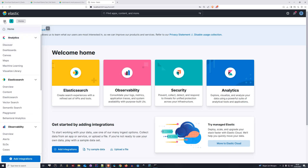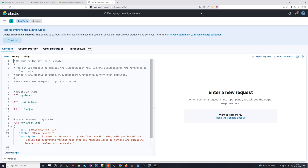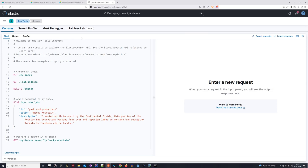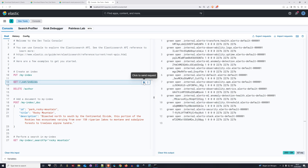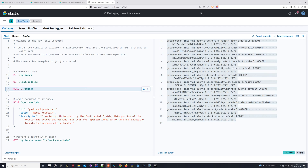We can still verify this by going to the burger menu on the top left, scrolling through the management section, and finding the Dev Tools. Opening Dev Tools gives us a client we can use to execute REST calls directly to Elasticsearch. For example, this call shows all the indices we have in Elasticsearch — currently just one since we haven't created anything yet. We'll use this later to see what mappings we have around an index.